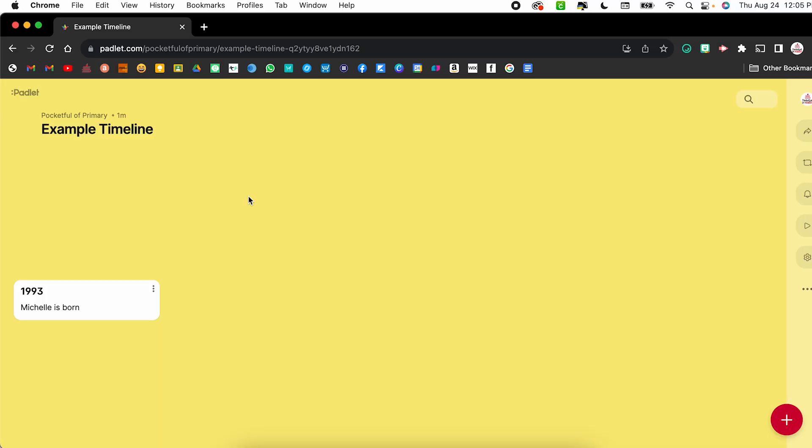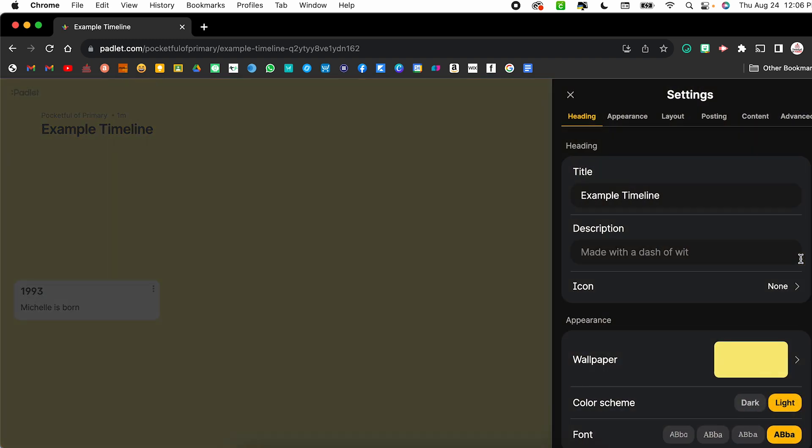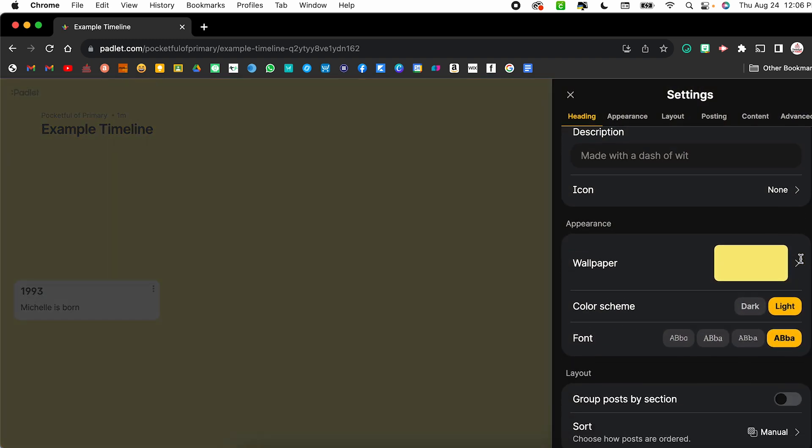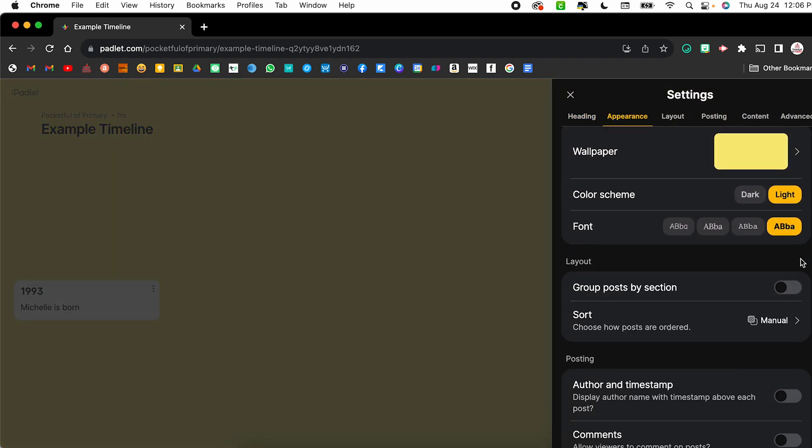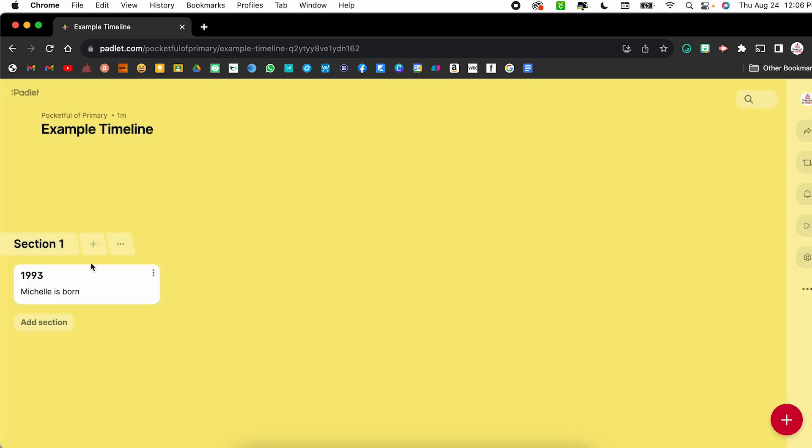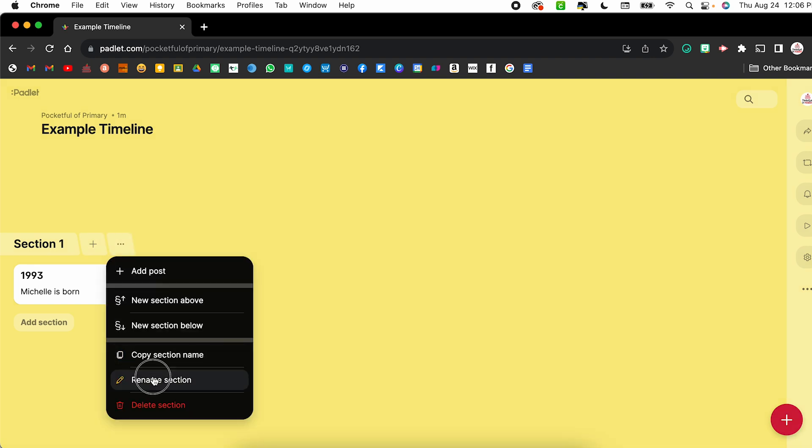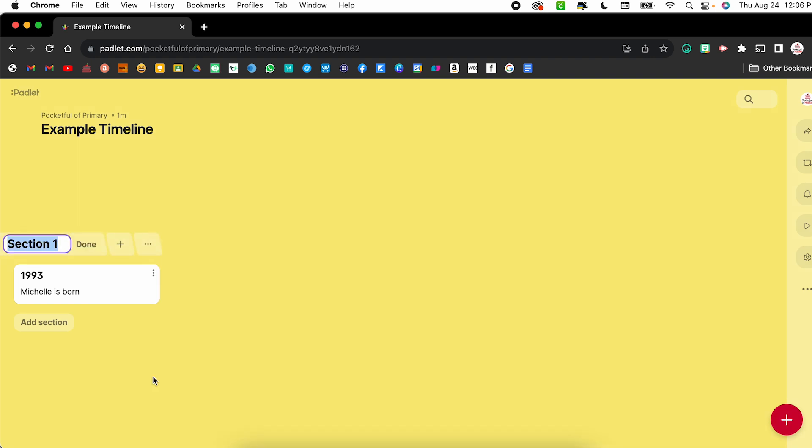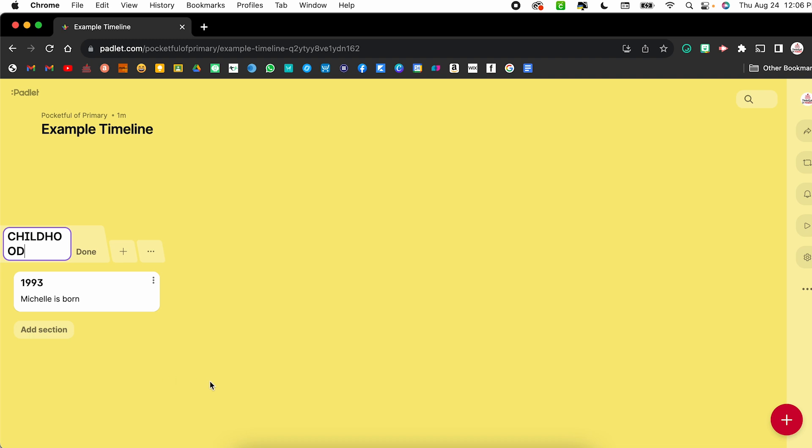The great thing is you can take an existing Padlet that maybe you had previously created that does not have sections and you can add sections into it. So for example, if I have this timeline with Michelle being born in 1993, I can click on the settings gear over on the right. I can scroll down and where it says group post by section, I can toggle that on and you'll notice it automatically created section one. So I might rename this as childhood and click done. From there, I can add additional sections so you can convert an existing Padlet to have sections by using that option.